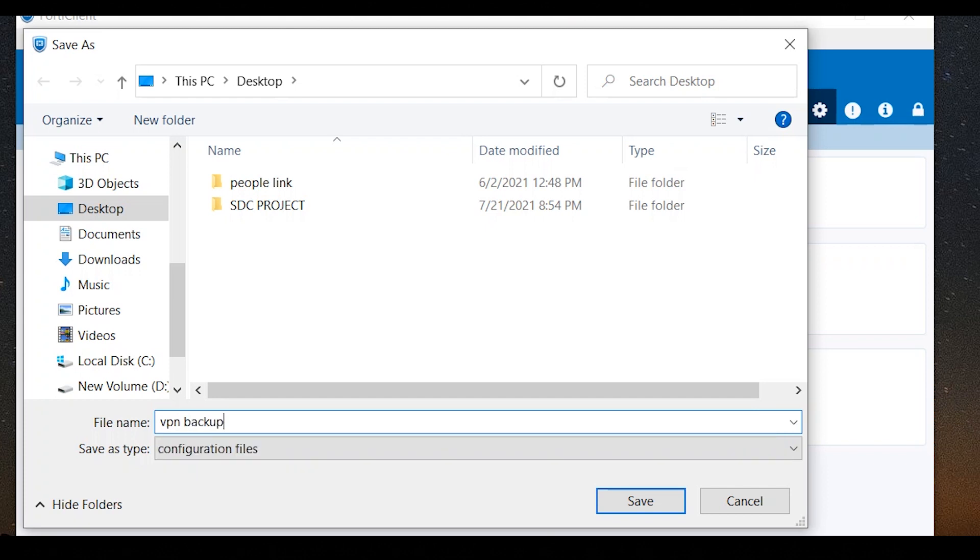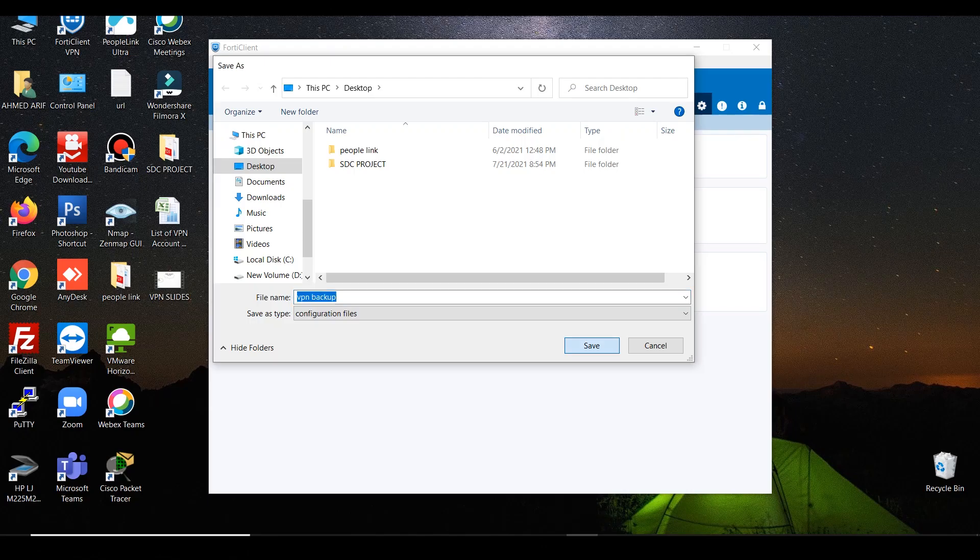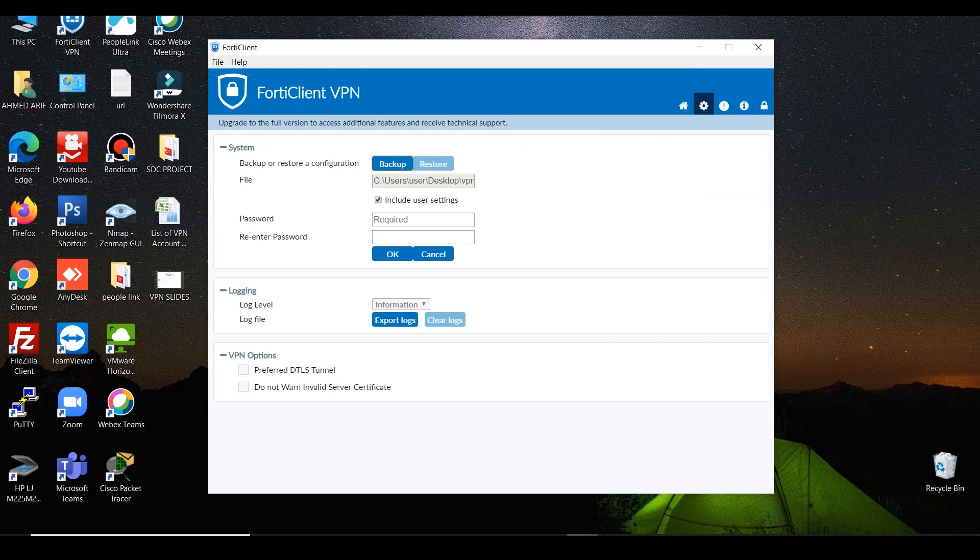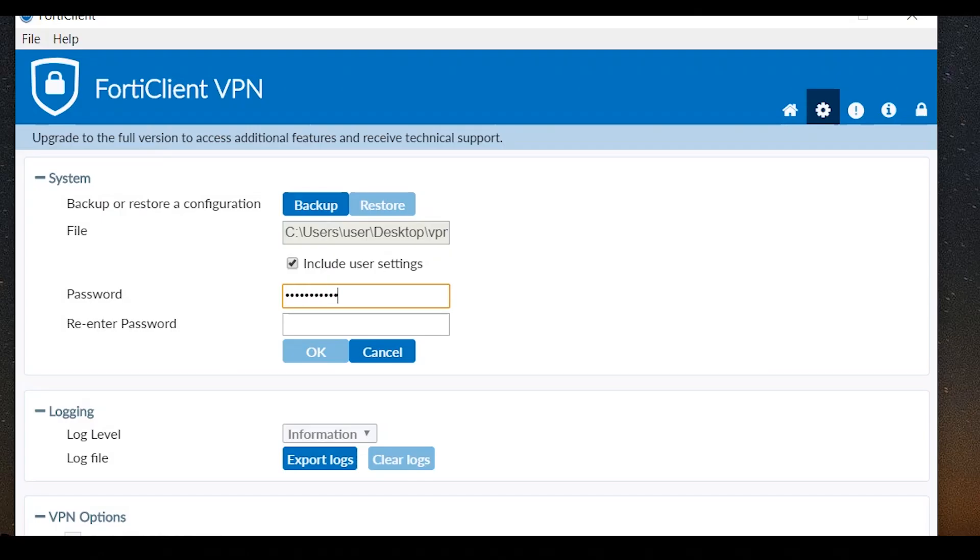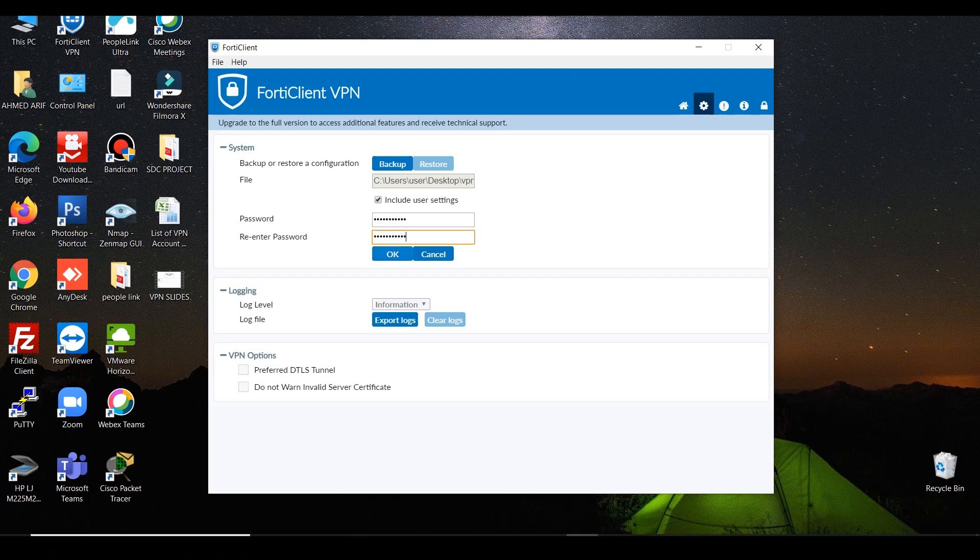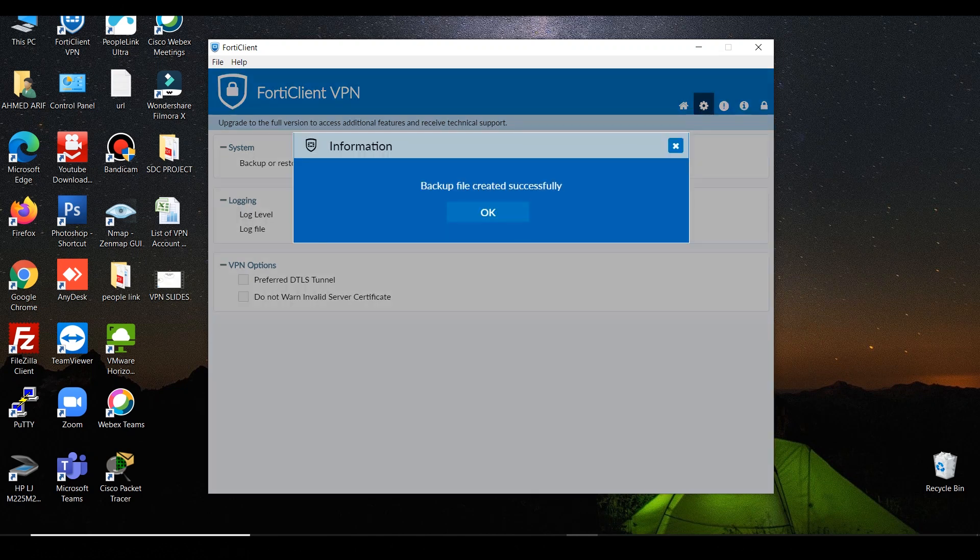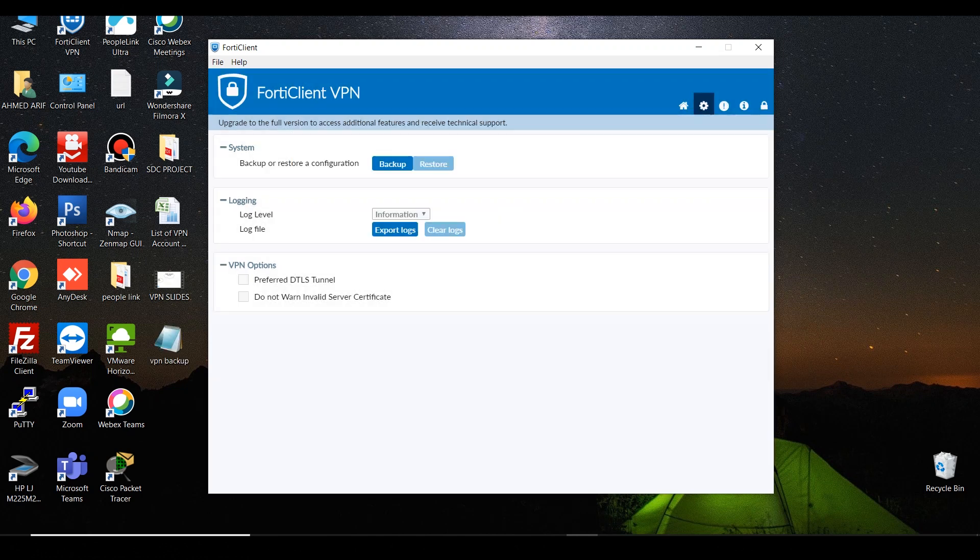In order to backup FortiClient configuration, click on the gear icon, click backup, save the file. Enter password, re-enter the same password, then click OK. Backup file has successfully created.